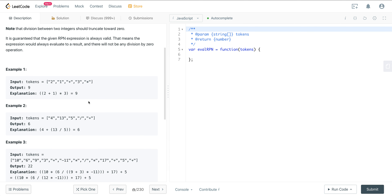Let's take a look at the first example. We have: 2, 1, plus, 3, multiply. Running this as a normal math operation, we're going to do 2 plus 1, which evaluates to 3. And then we multiply that by 3, which evaluates to 9.